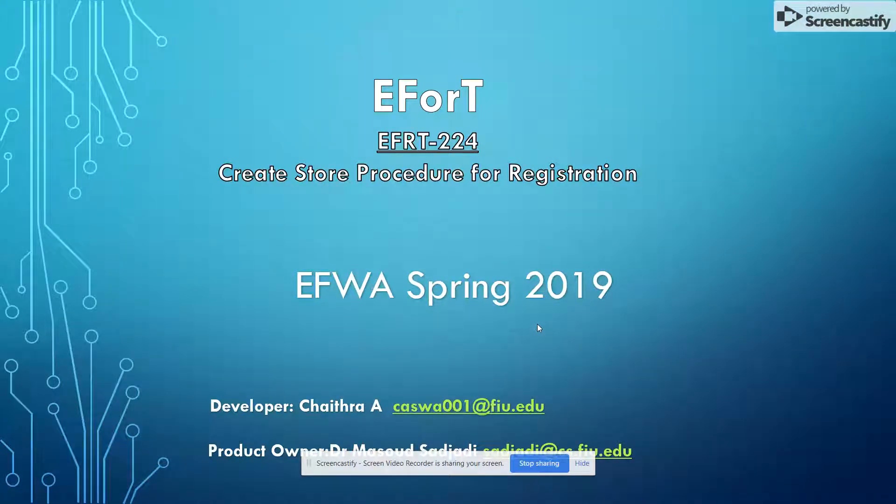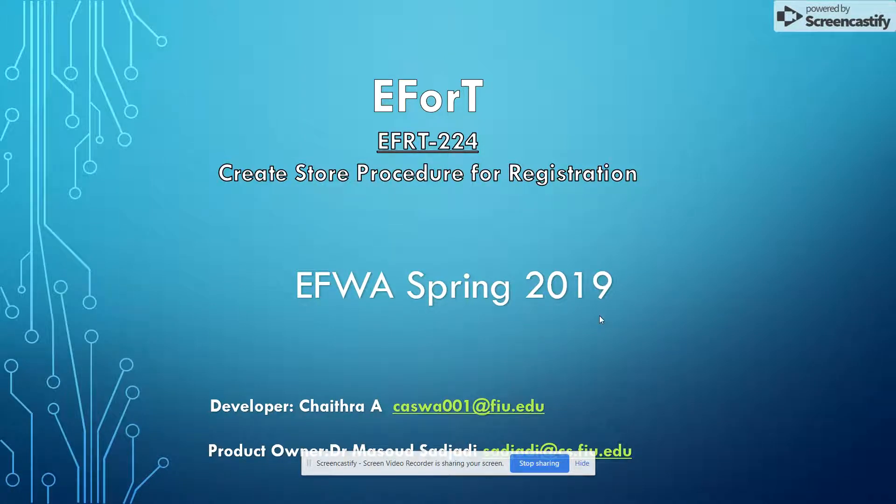Today I will be discussing creating the stored procedure for user registration. So let's move on to Visual Studio.